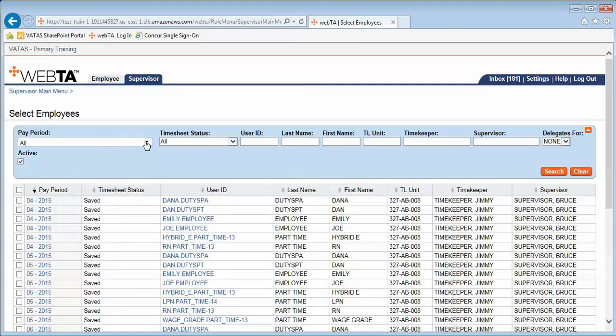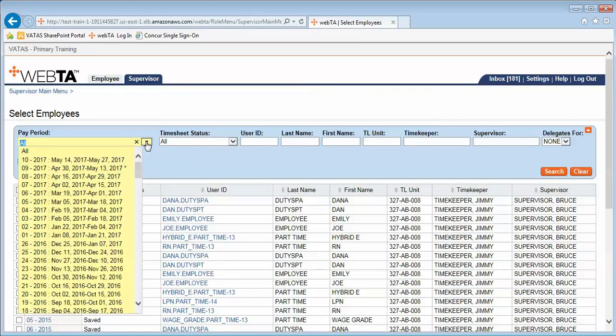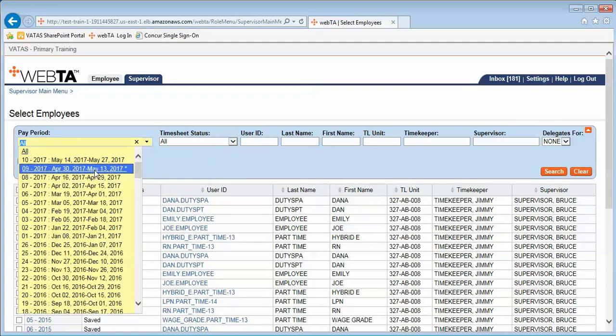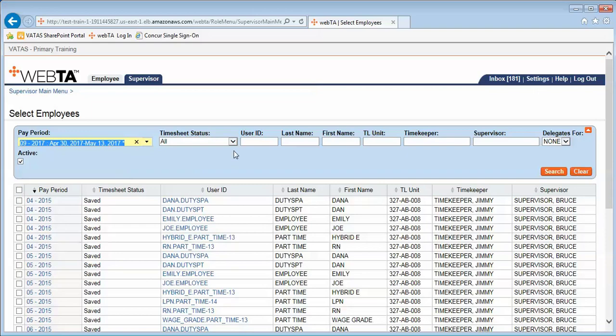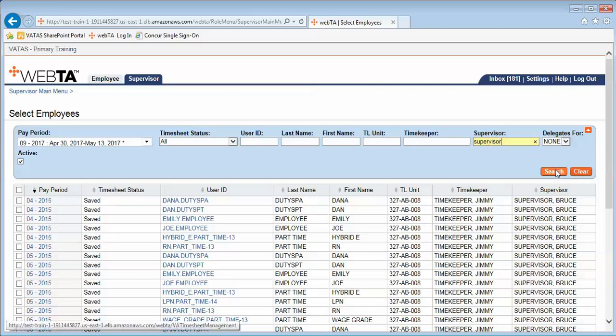From the select employees menu, we are going to narrow our results down to the current pay period, which is the pay period in the drop-down box with the asterisk. In the supervisor field, we will type our supervisor's last name, which is 'Supervisor' for our training demo, and search.